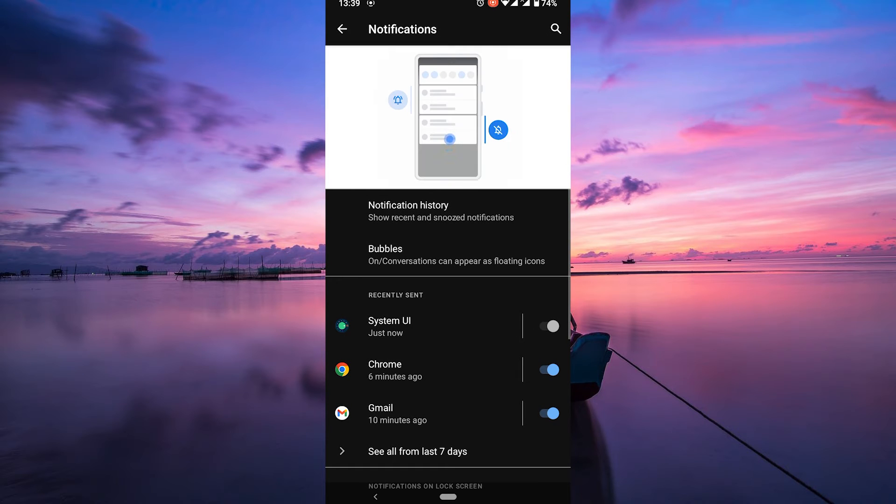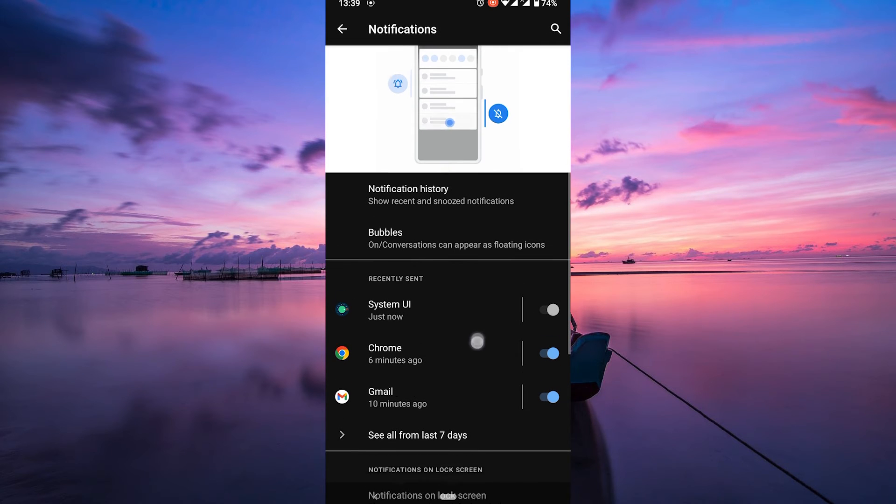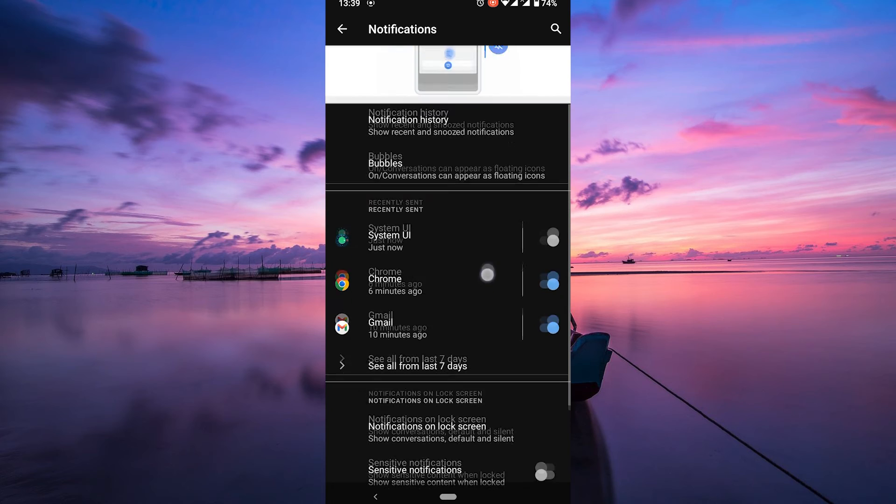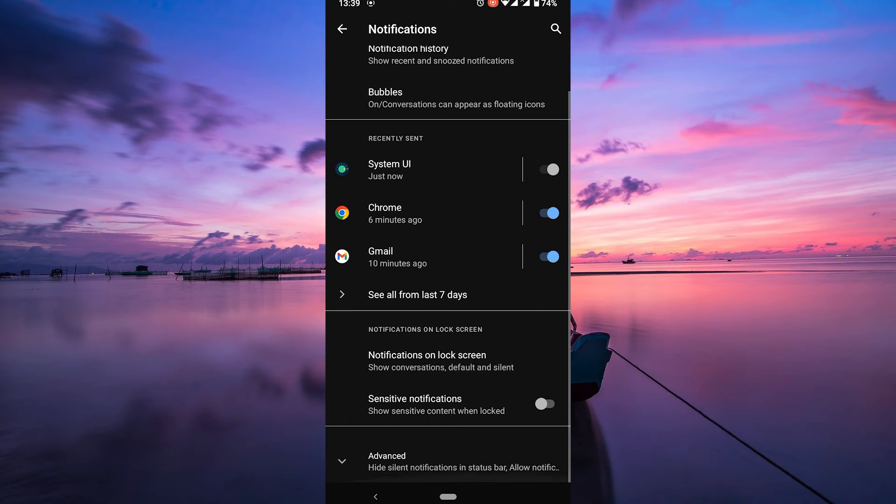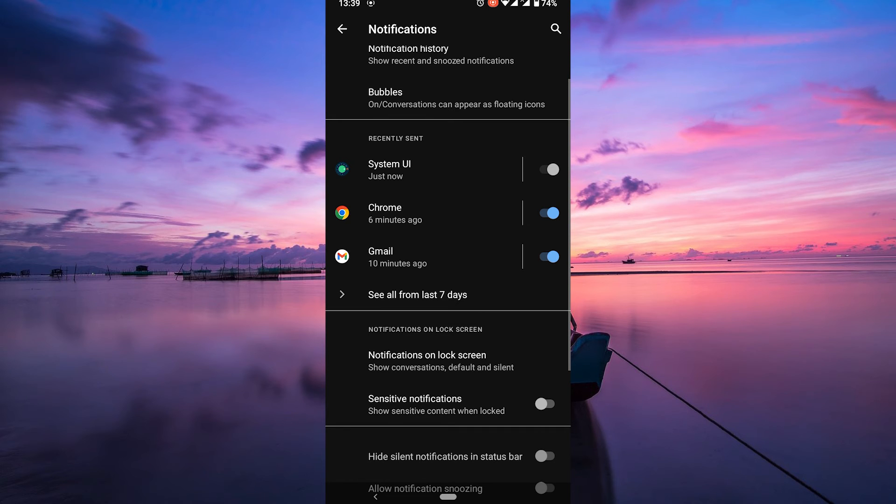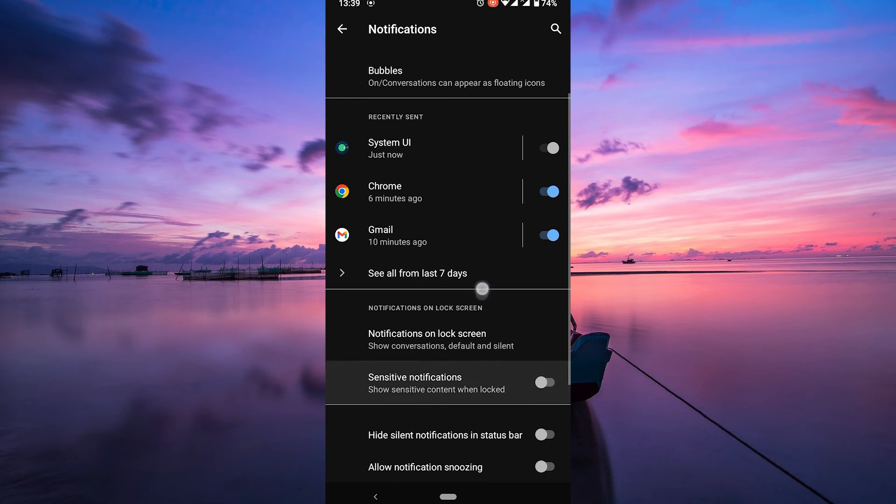Now, some phones have a dedicated game mode or gaming section under notifications. If you have this option, tap on it and enable. If not, don't worry.